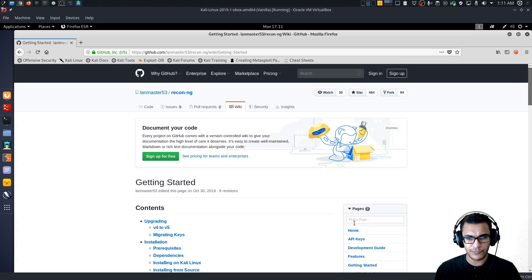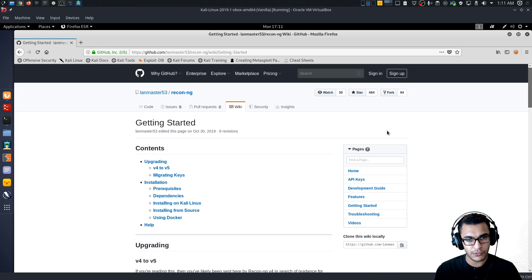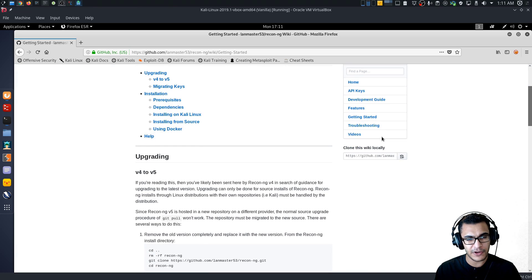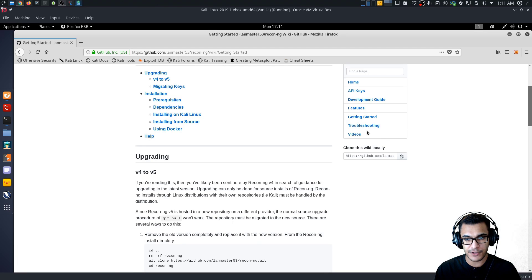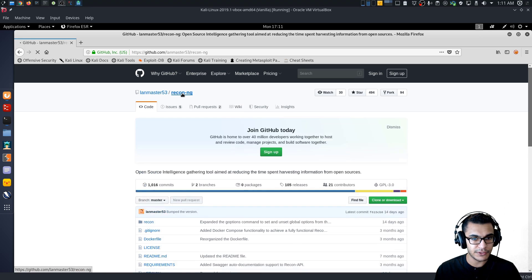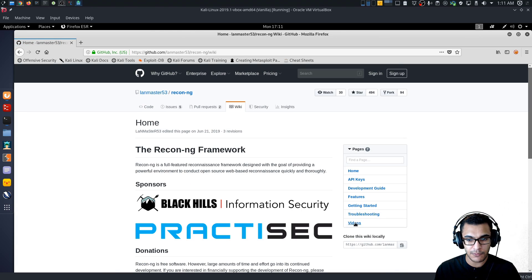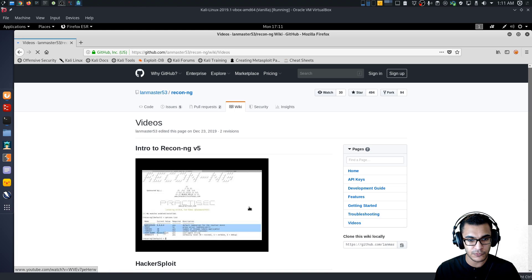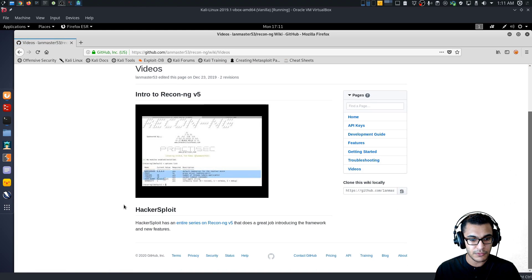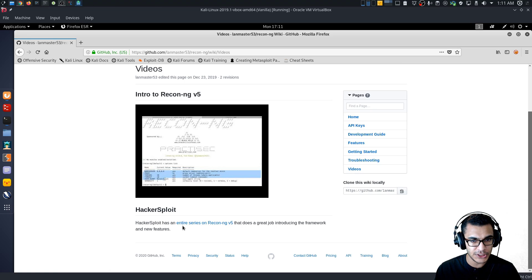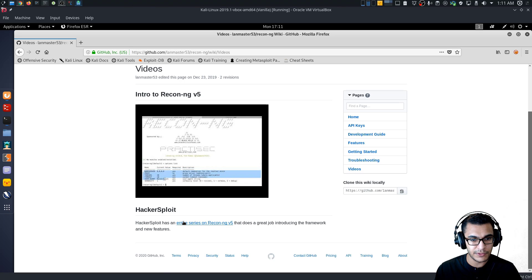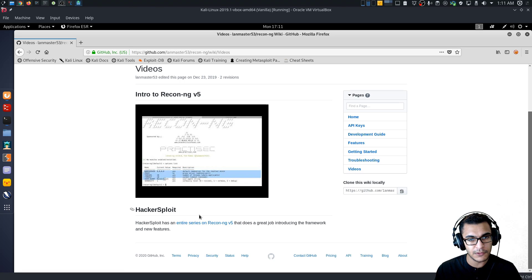As some of you will know, the tutorial playlist on Hackersploit regarding ReconNG version 5 is actually featured on the ReconNG wiki here on GitHub. So if I go into the wiki and take a look at the videos, you can see that we have the tutorial playlist featured here. I actually contacted the developer of ReconNG where I submitted the tutorial playlist and it's been really good speaking to the developer.